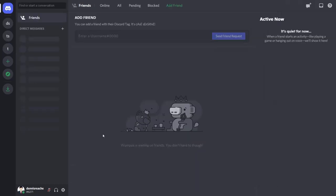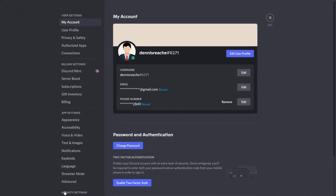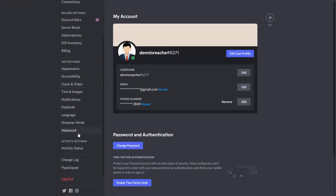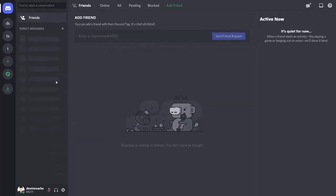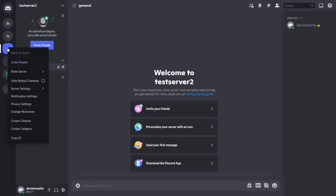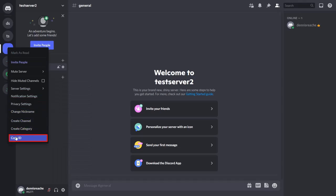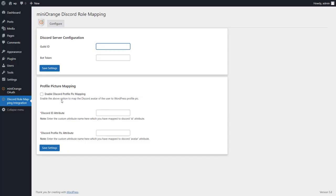Now enable the developer mode to get the guild ID. Go to the advanced section in the Discord settings and enable the developer mode. Now from your server copy the server ID and paste it under guild ID section in the add-on.